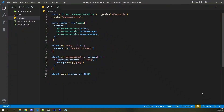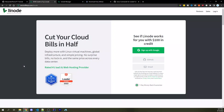So you already have a Discord bot, and now you want to host it online 24-7. I'm going to show you exactly how to do that. And by following this video, you're going to get $100 in free hosting credit so you can get your bot up and running without spending any money.